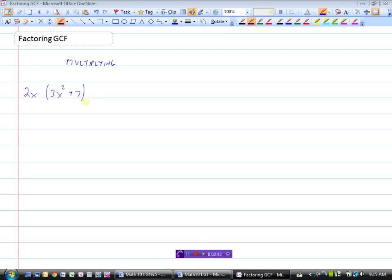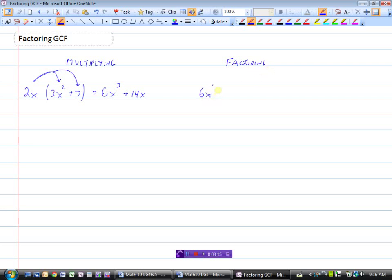Now we've done questions like this before — multiplying polynomials. We would take the first term and multiply it by the first term in the bracket. So 2x times 3x squared would be 6x cubed. And then 2x times 7 is 14x. Well, all factoring is, is going backwards. So if I said let's start with 6x cubed plus 14x, and instead I want to write this as something times something — multiplying is when we take two terms and multiply them to get a polynomial, and factoring is when we simply go backwards, starting with a polynomial and writing it as something times something.